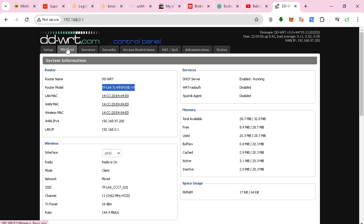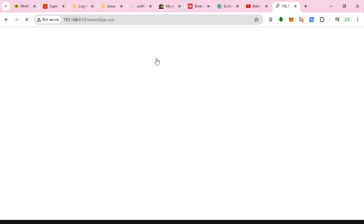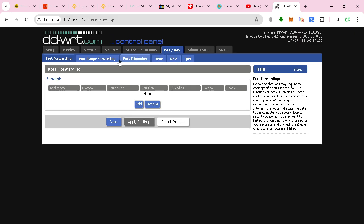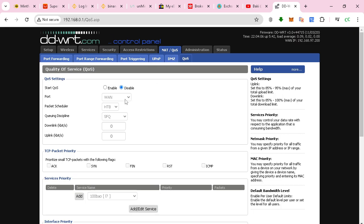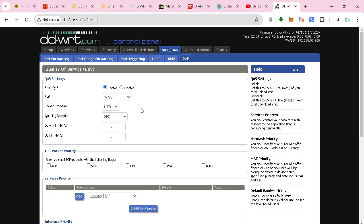What I wanted to show you is the Quality of Service function. In this situation, you have a couple of options. If you enable this, you can use HTB or HFSC depending on your situation, and we recommend using pfifo with HFSC.